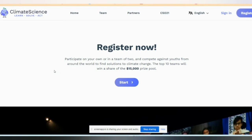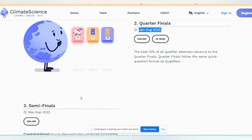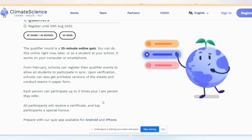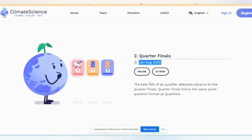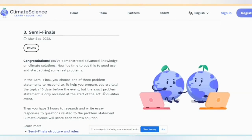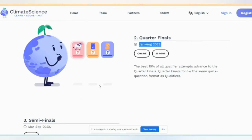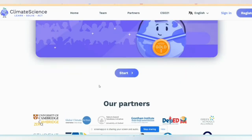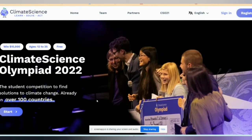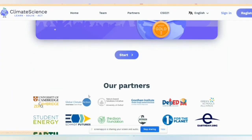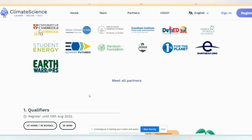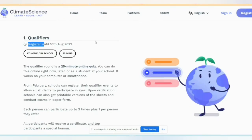This program — we will click start and register. The first step is the qualifier, then quarter-final, semi-final, and final. Registration deadline is August 10th. We will click on registration.